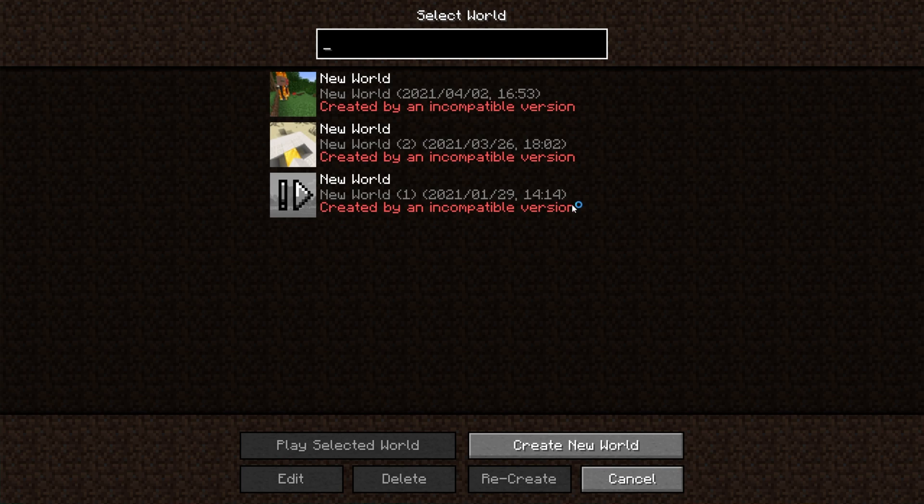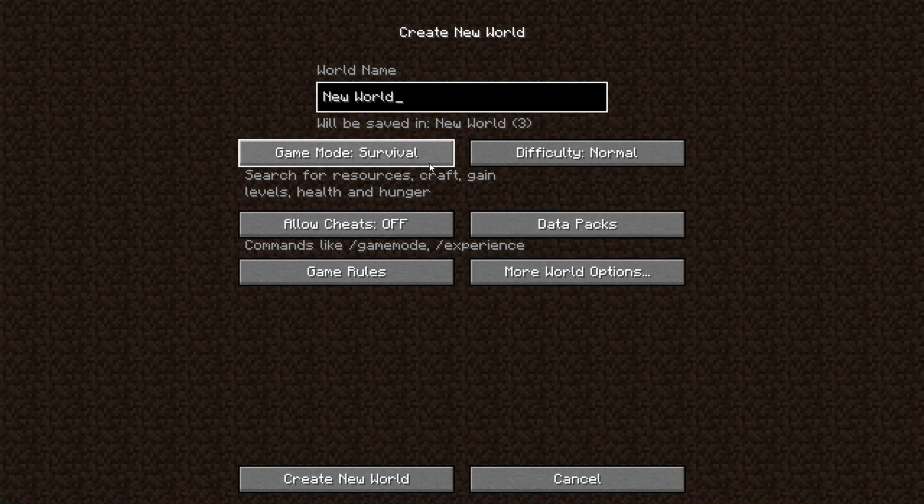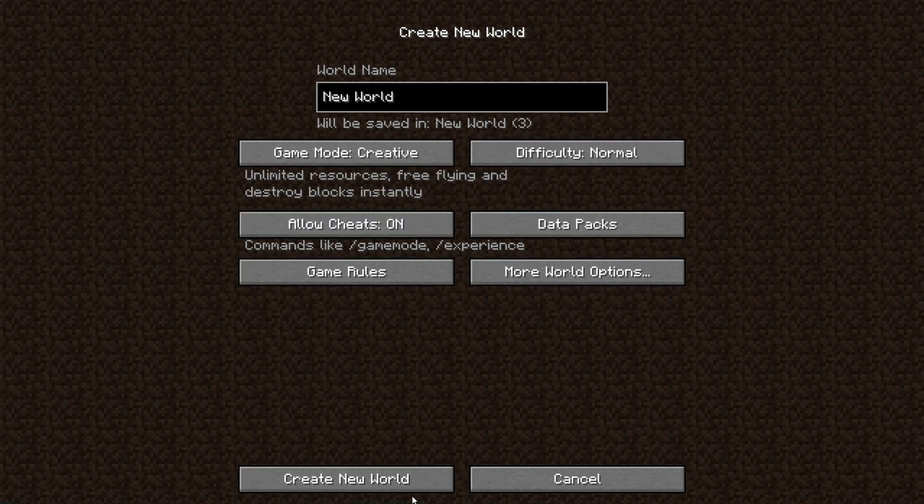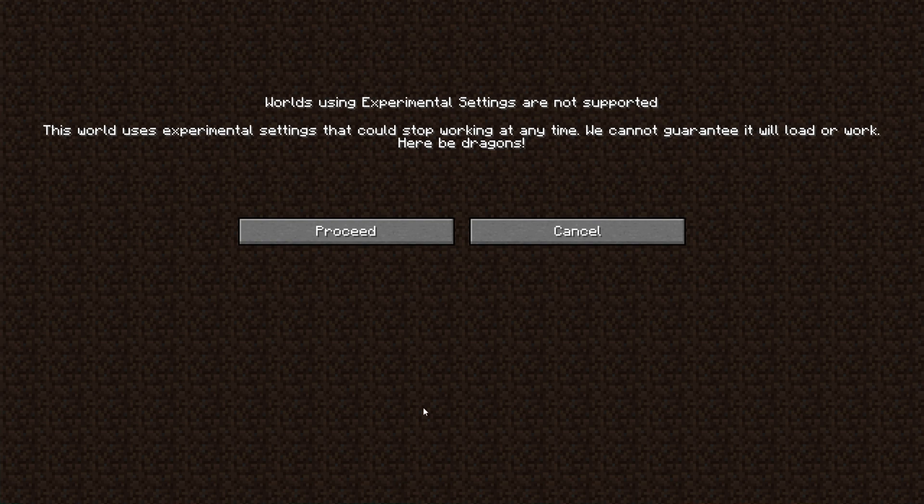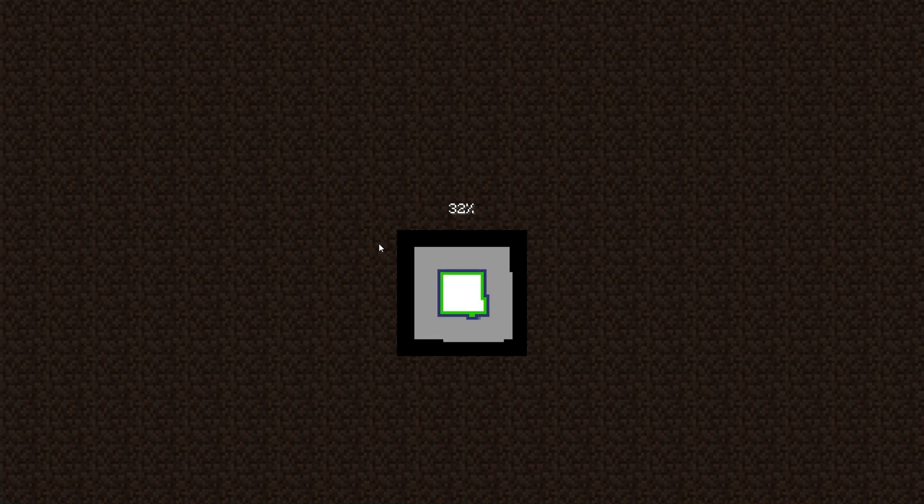If you click single player, you'll notice that all of your worlds are incompatible with this, so you need to create a brand new world and hop into it. I'll hop into creative and allow cheats on. I'll create the world and then click proceed. This will take quite a bit longer than usual, but when we do eventually get in game, you'll see why.